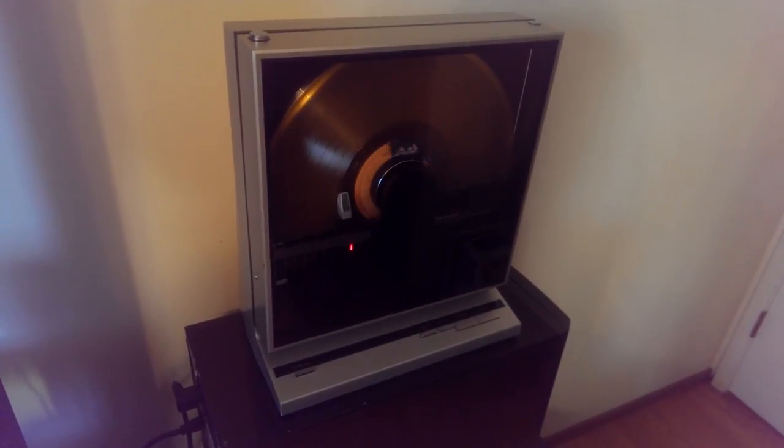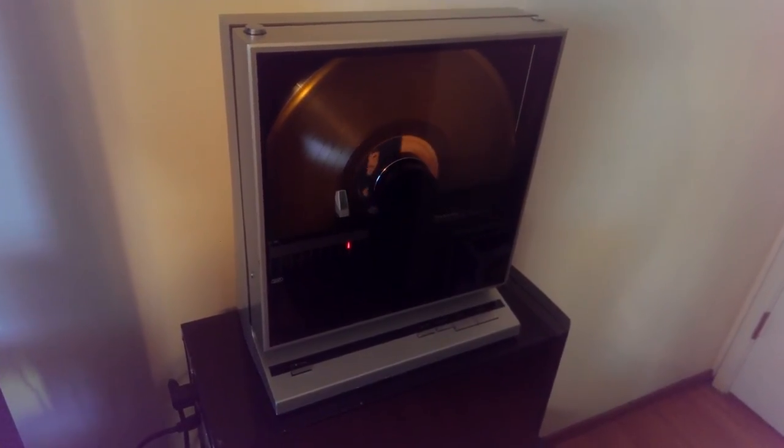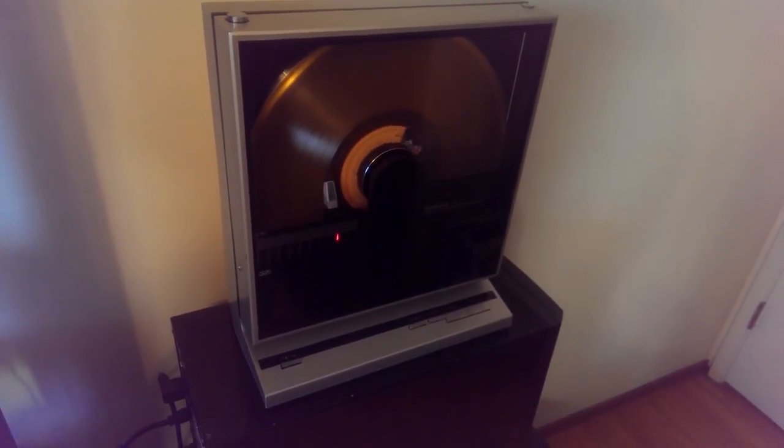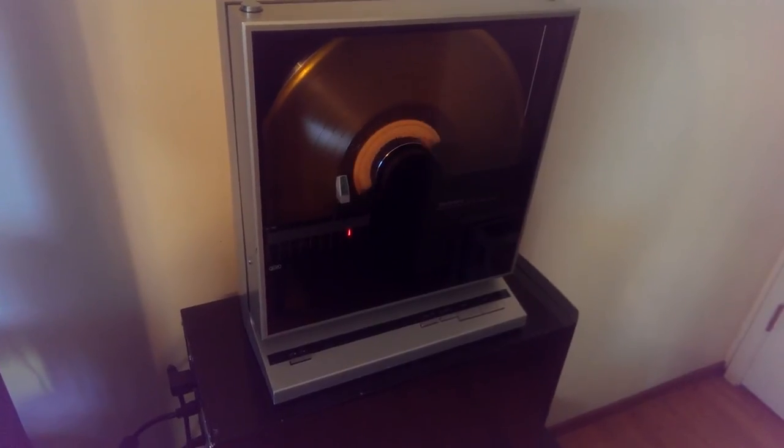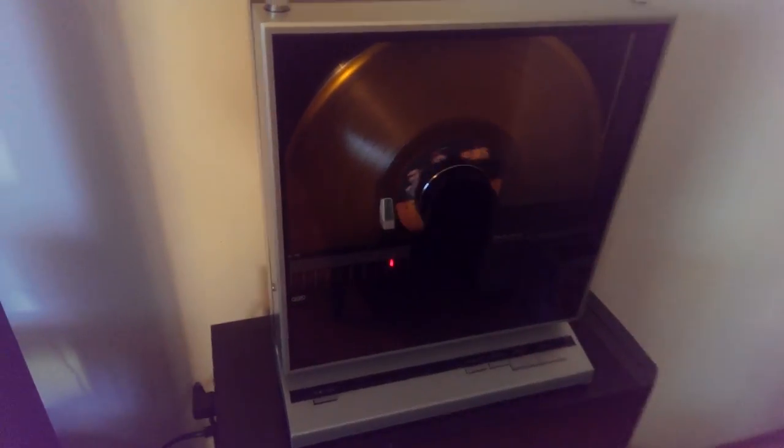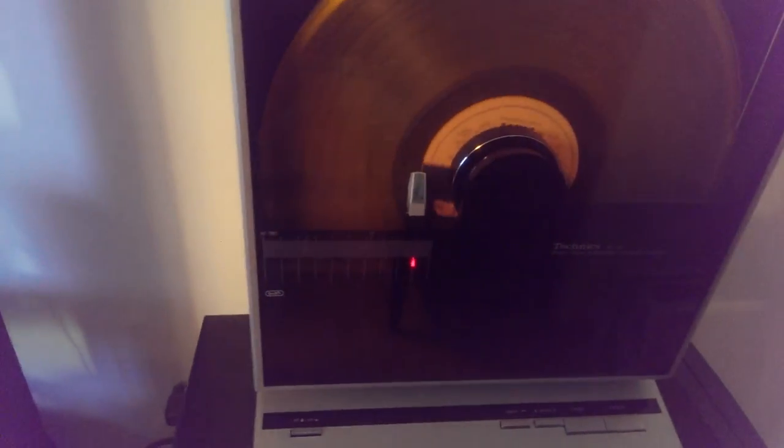But once I got it and got in there, cleaned out the old grease, replaced the belt for the tonearm, and she's functioning like new. So there it goes.